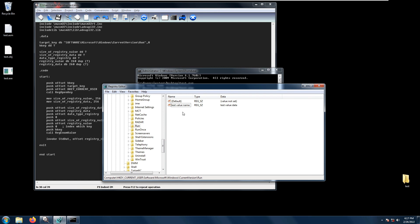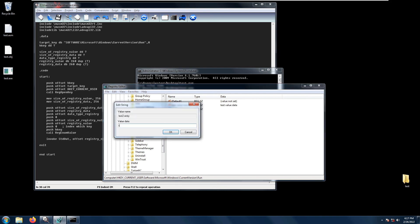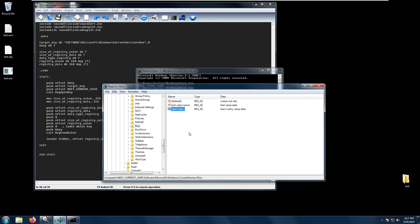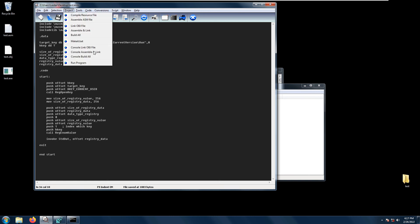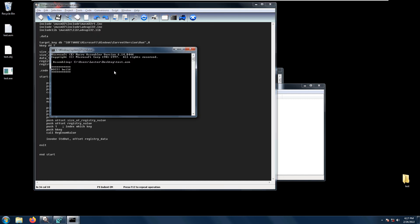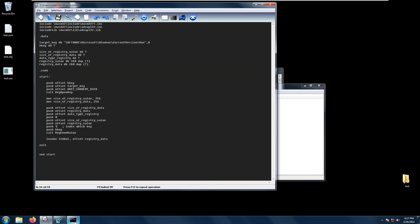How about if we have other entries here? For example, test to entry with value test to entry value data. We just change this index here. Instead of zero we put one. Let's save, build all, we get no errors.